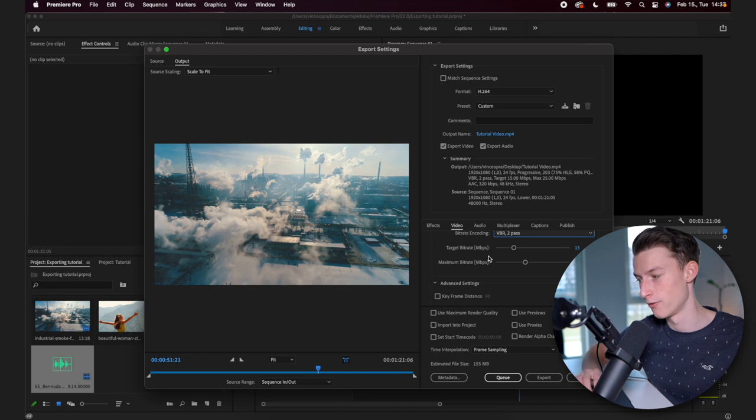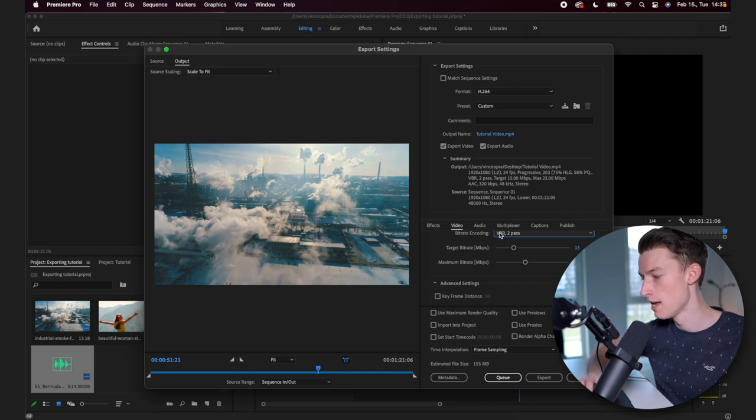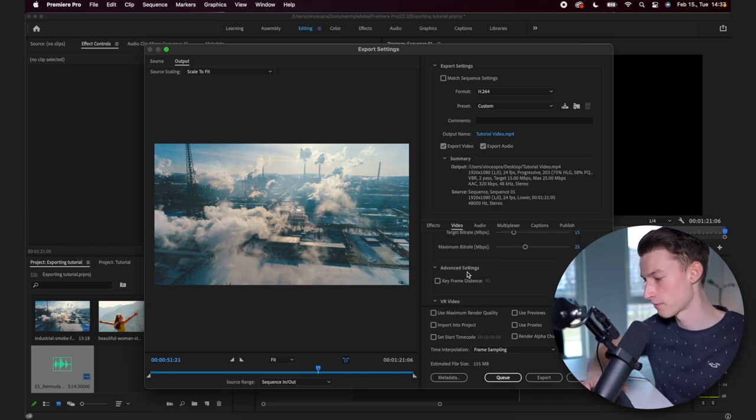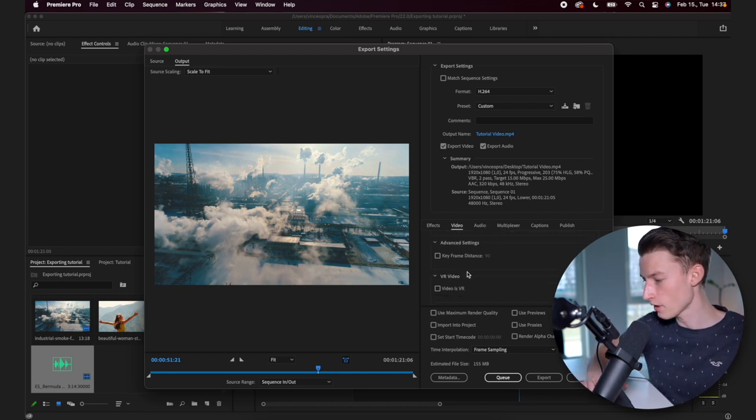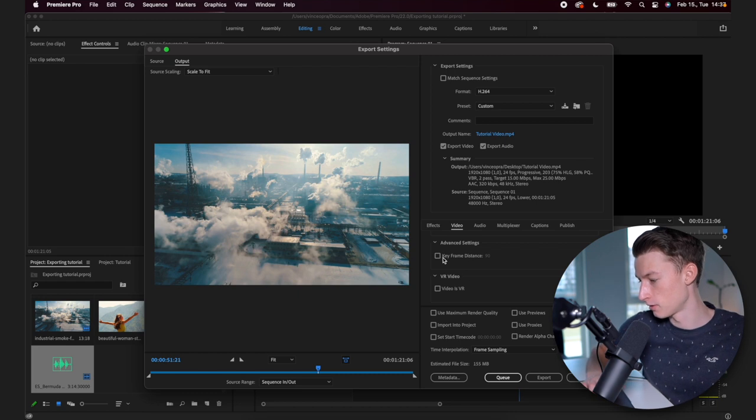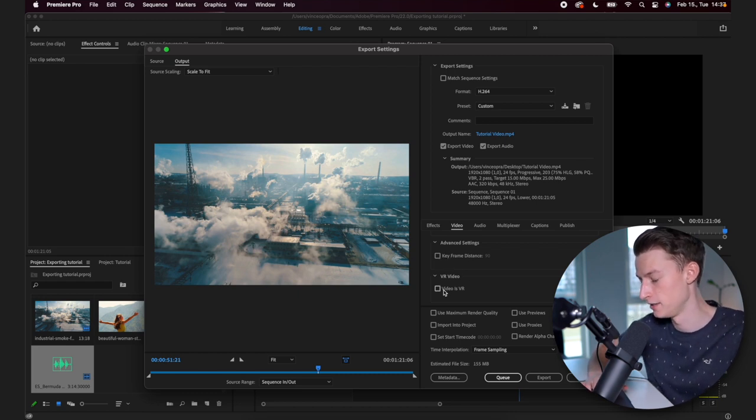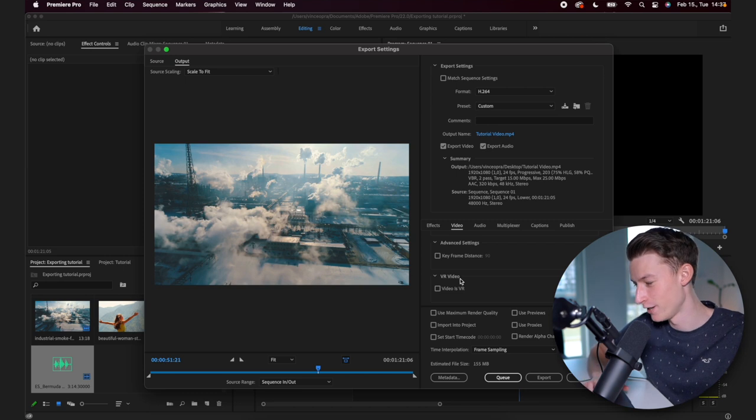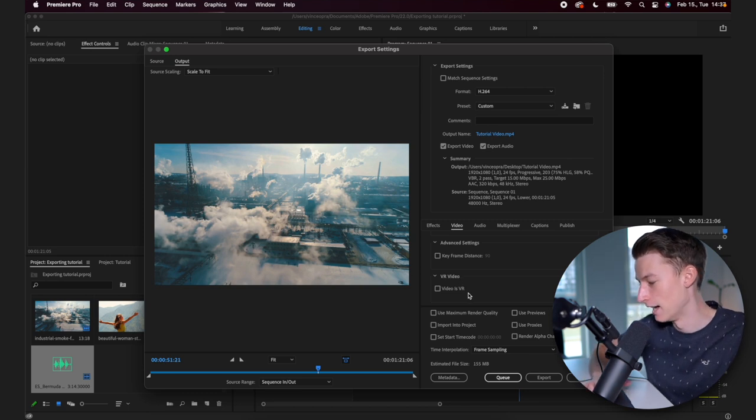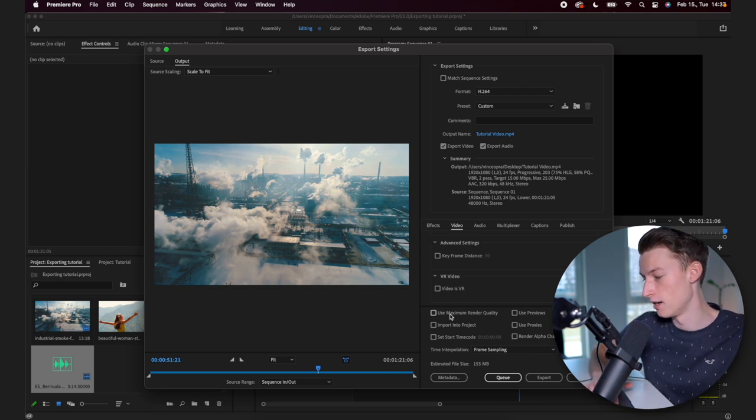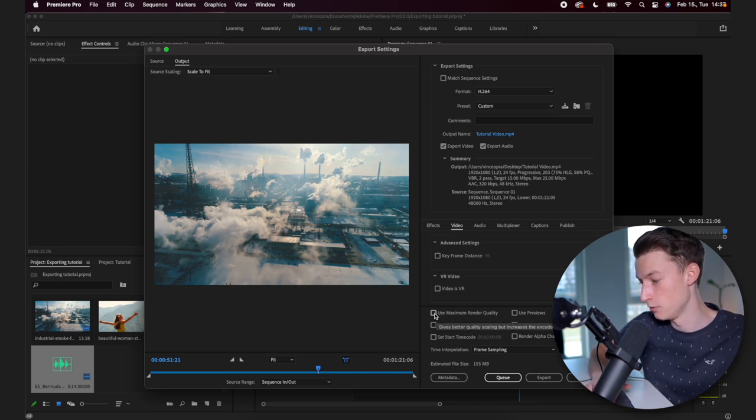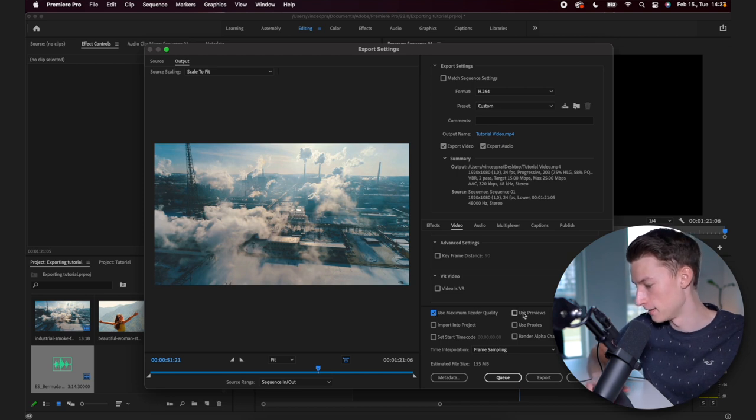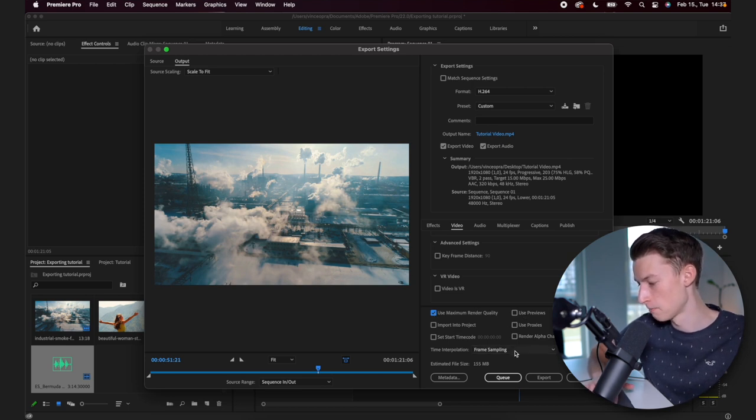So in this example, I'm just going to use these settings and then I don't check keyframe distance. I don't check video as VR because this is not a VR video, of course. And lastly, I usually check use maximum render quality and I don't use any of these other ones personally.